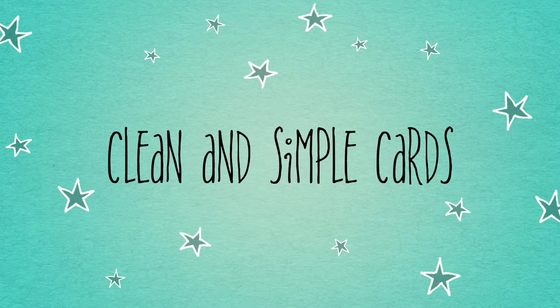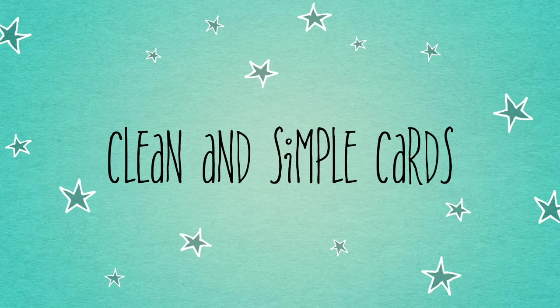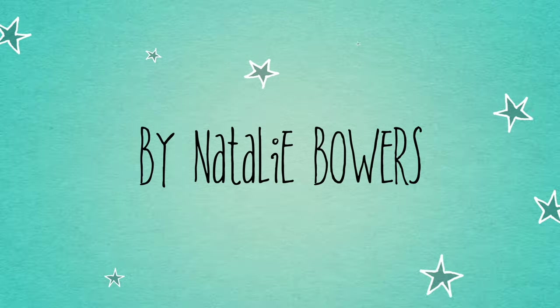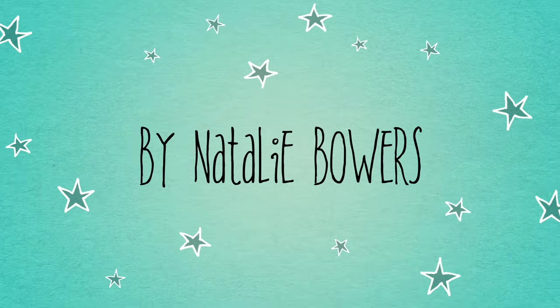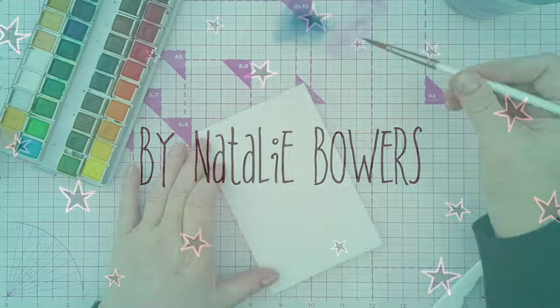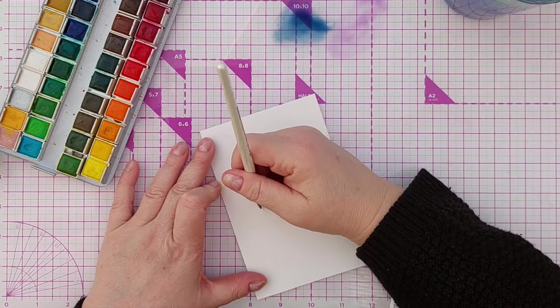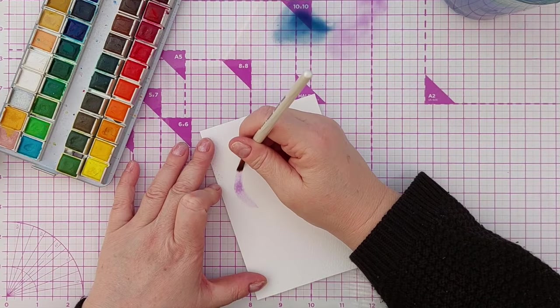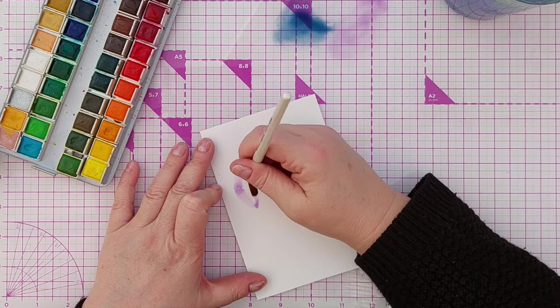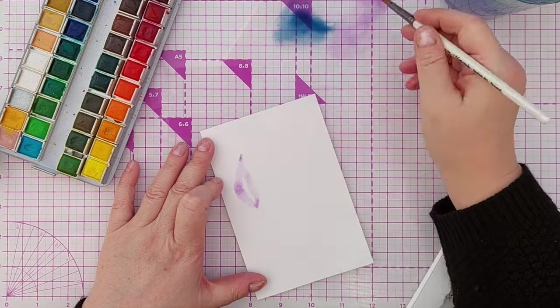Hello crafty friends, welcome to today's video in which I create a quick and fairly easy watercolor flower card for you.